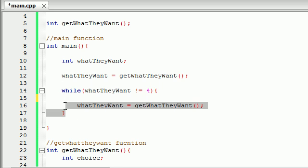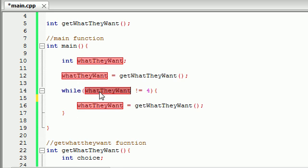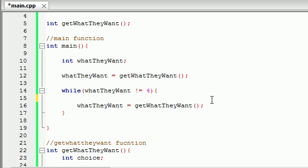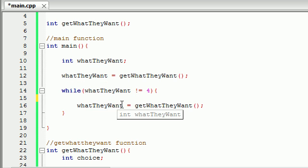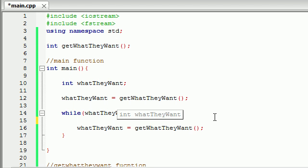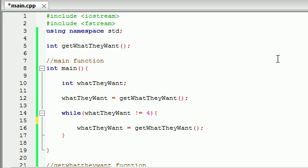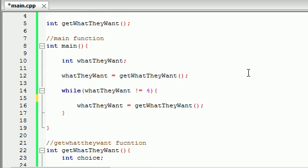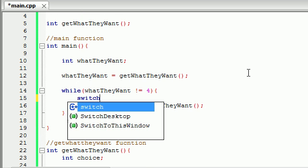I already told you guys that what this loop does is it tests the variable 'what they want'. If it's equal to 1 it should print out the plain items, if it's equal to 2 it should print out the helpful items, and if they enter the number 3 then it should print out the items that are harmful to the character. So we want to test this 'what they want' variable for 1, 2, or 3. Now we could make a bunch of different if statements, but remember, whenever you're testing a single variable for multiple values, it's better to use a switch statement.